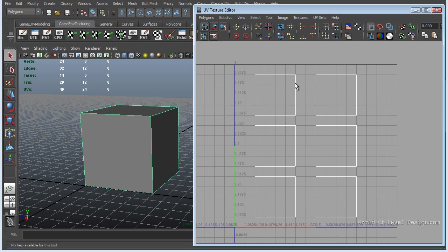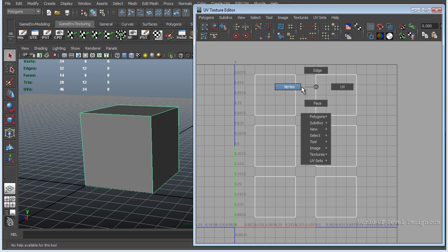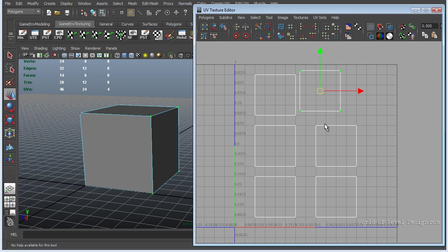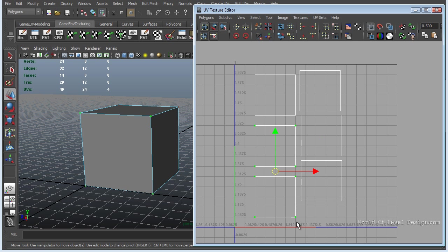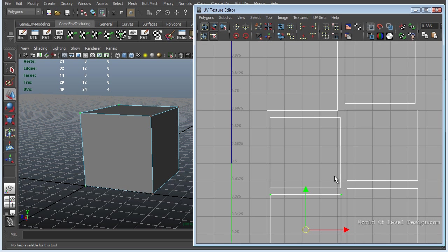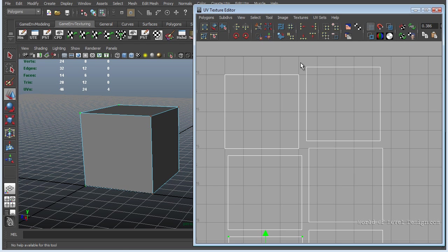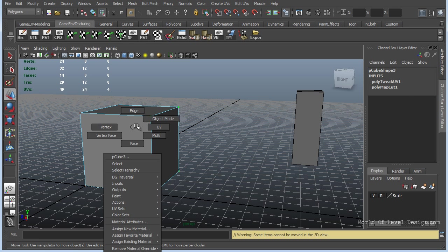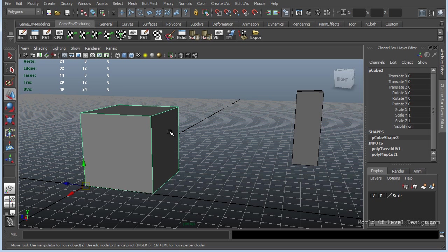So going back to Maya — having padding between each shell is very, very important. You want to make sure that you give 2 to 4 pixels between each shell. If we bring this object closer and get a little more compact while still having some padding, you may notice that this padding may not be enough and it will cause the light of one shell to bleed into the shadow areas of another shell. Let's take a look at what that looks like with very tight padding.